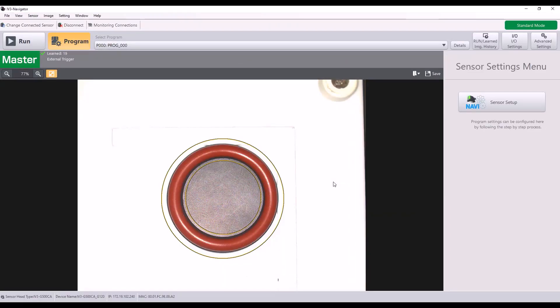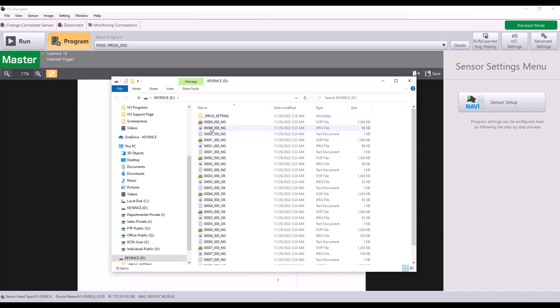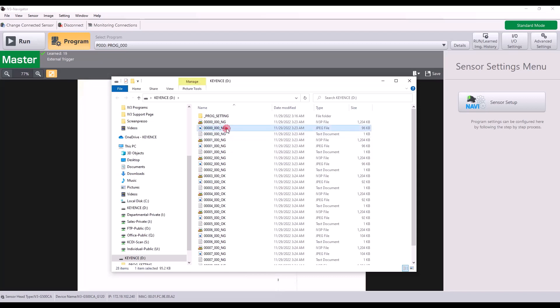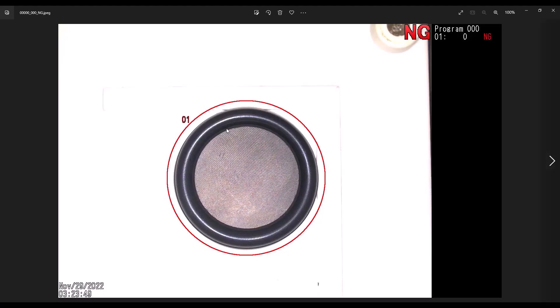I'm now going to put that SD card into my PC. And you can see it pop up here with each image along with, so I have the IV3P format, the JPEG format, and the text document that I mentioned. So for example, if I go ahead and open up this JPEG. Here it is. It has my total status along with my program number and the timestamp.